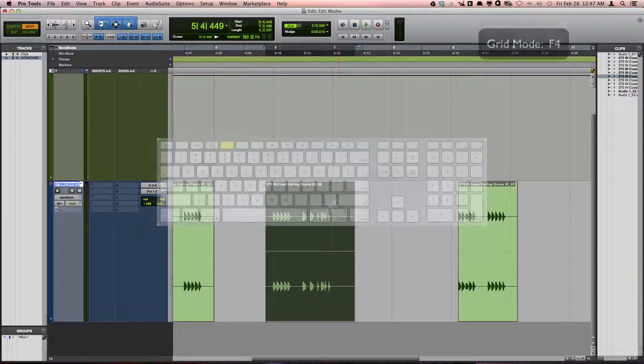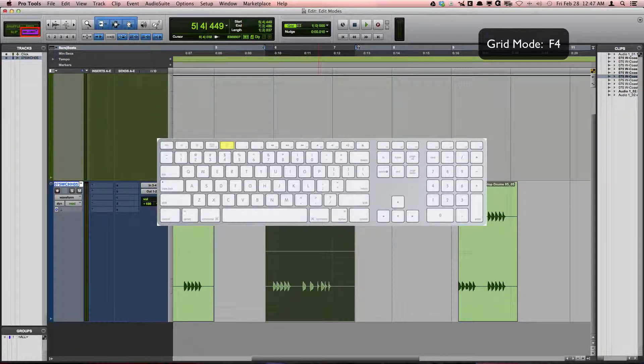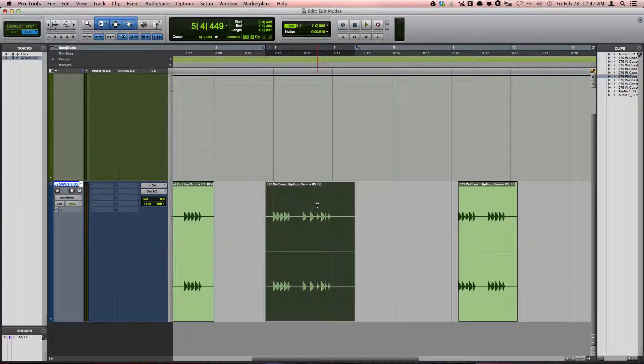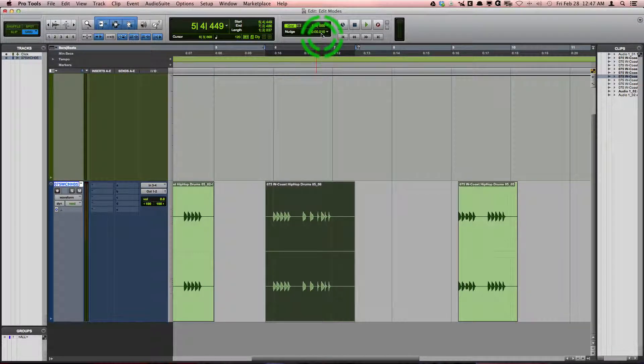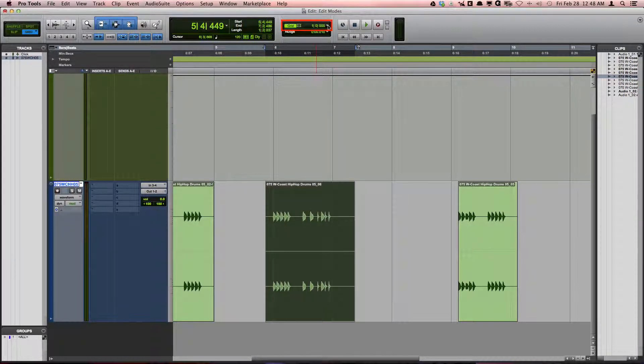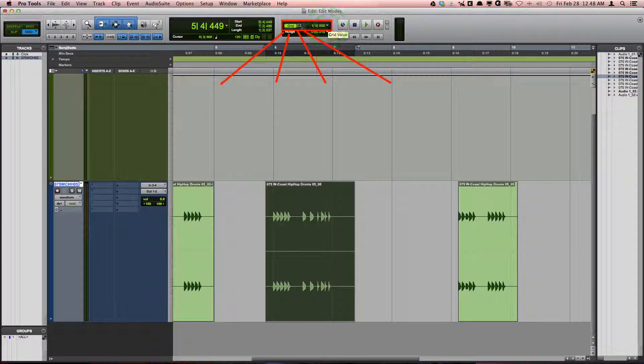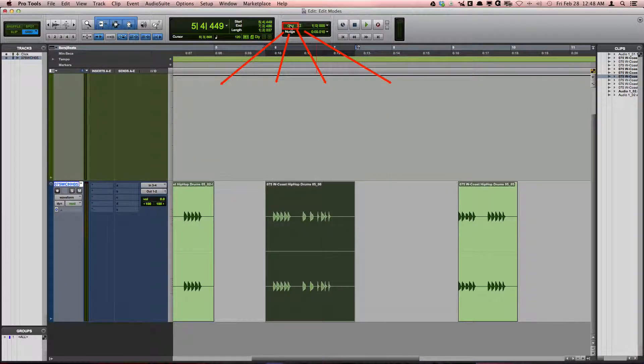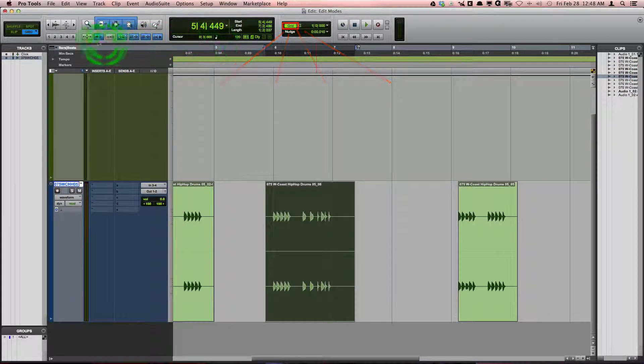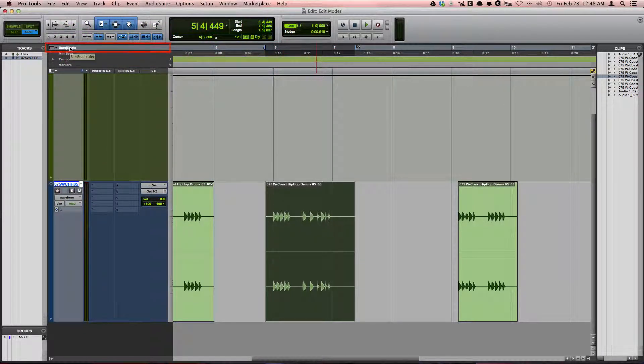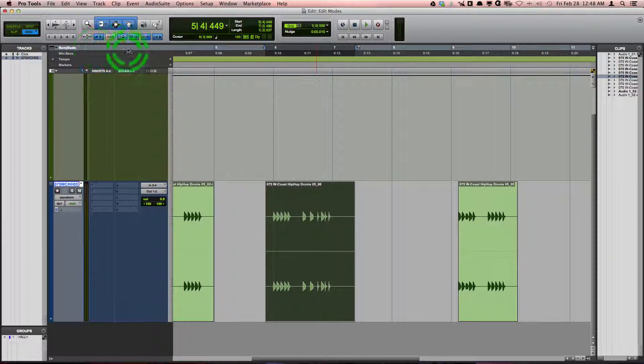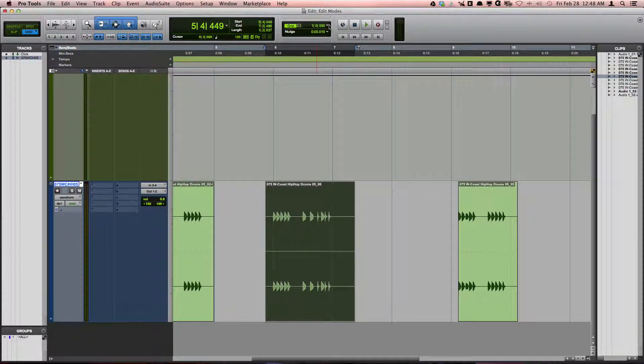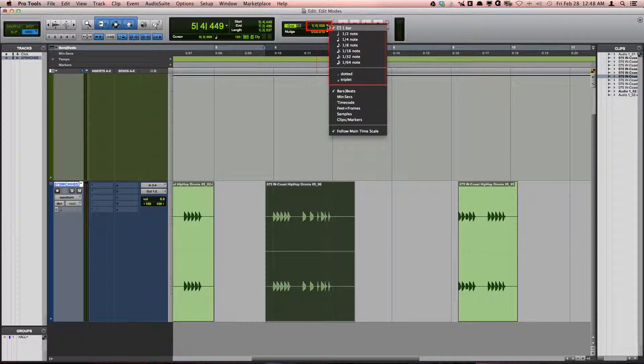Grid mode, F4, confines your selections and edits to your grid settings. The grid settings are found in the toolbar in this section here. You can turn the grid lines in the edit window on and off by clicking on the grid button or by clicking again on the currently selected ruler. The grid lines and grid settings can be changed to different values by clicking on the grid value selector.